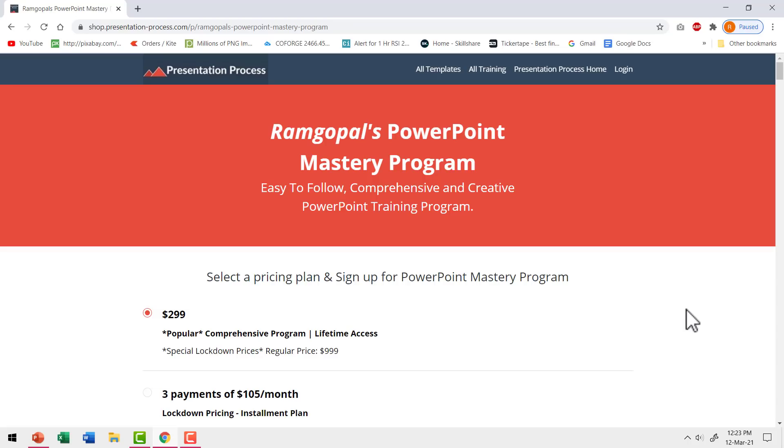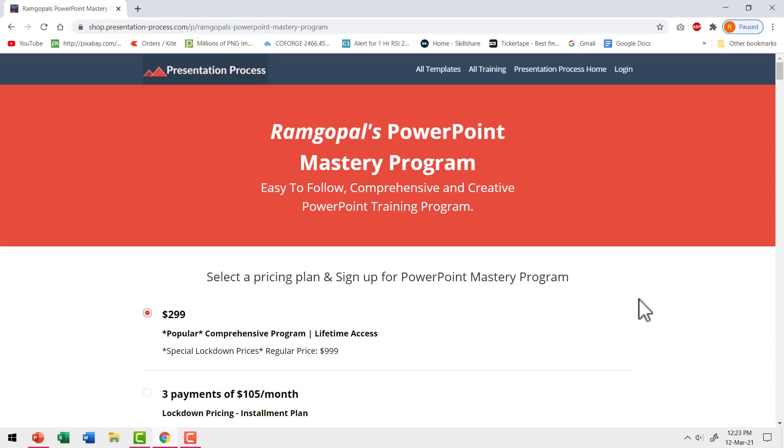So did you like the tip? Then you will really like all the tips that you will find in Ramgopal's PowerPoint mastery program. PowerPoint may not be the best tool to remove a picture from its background, but there are so many other ways in which PowerPoint can be a real gem.